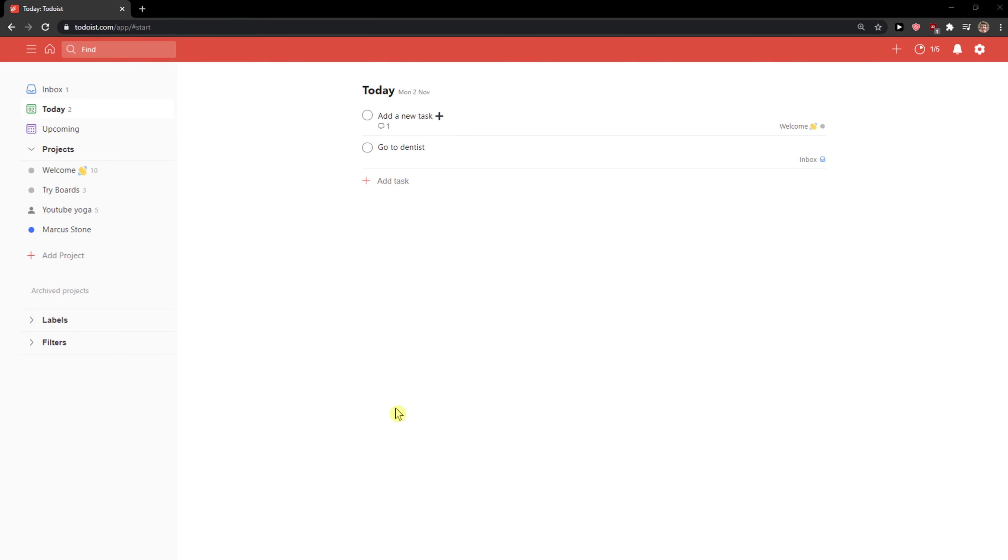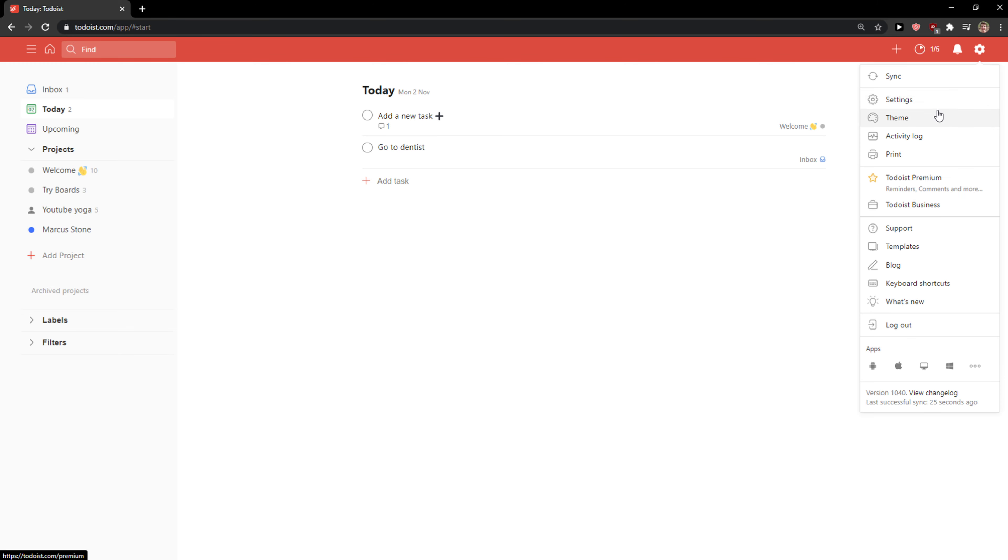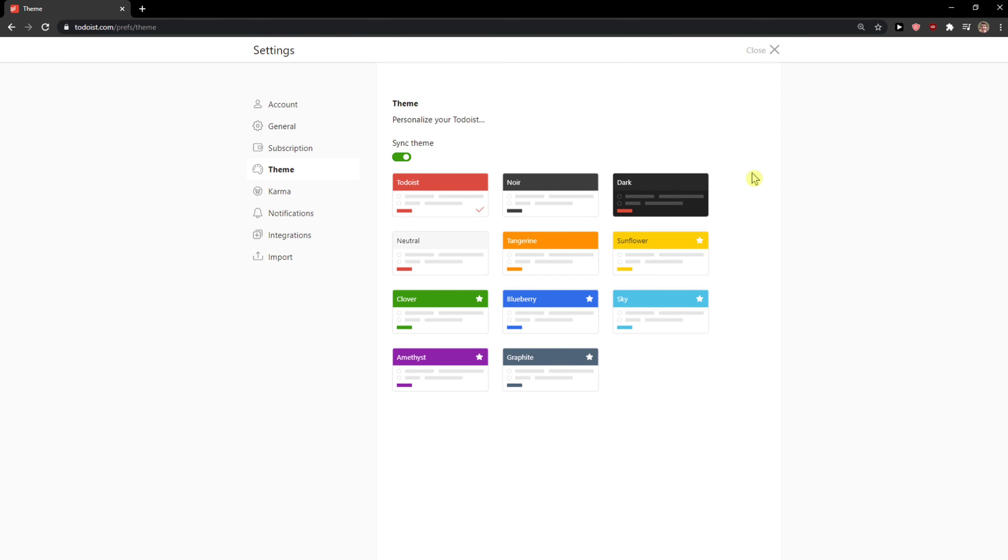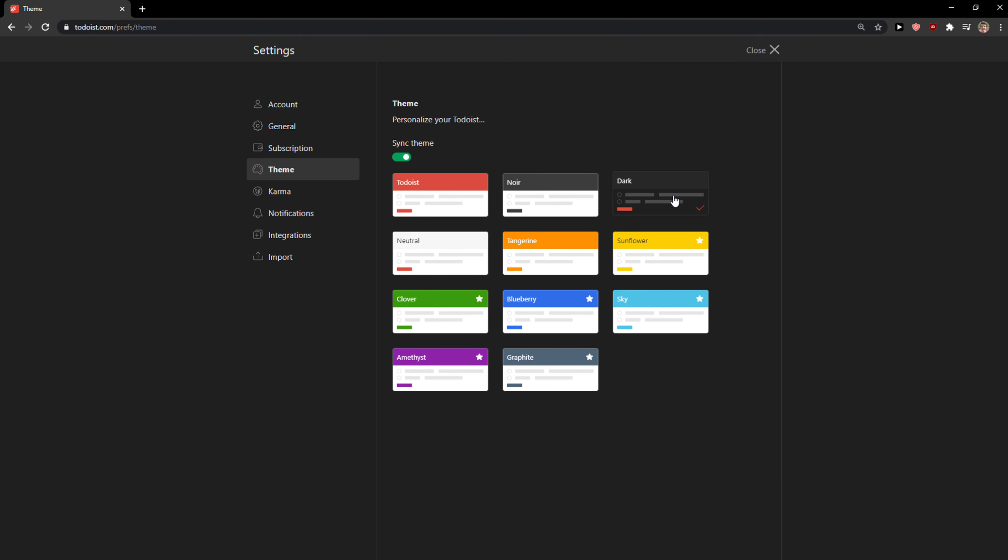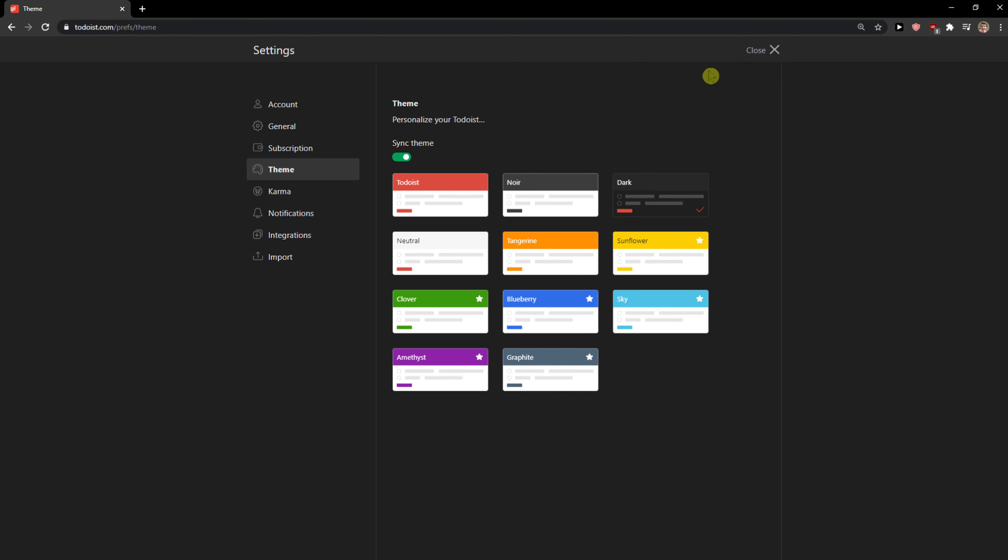Welcome everybody, my name is Markus and in this video I'm going to show you how you can use Todoist. So let's start. The first thing when you're going to log into Todoist and when you're going to create an account, I recommend going to the top right corner of the settings and click on the themes. And then choose a dark theme or different theme because the white one is going to destroy your eyes.